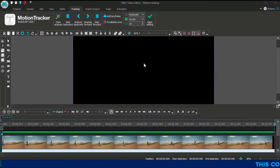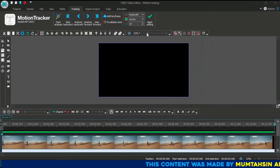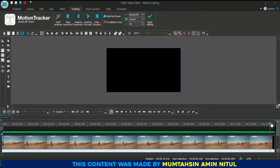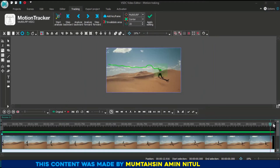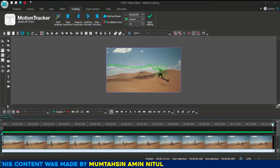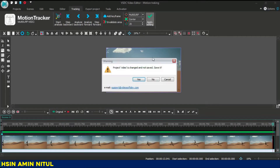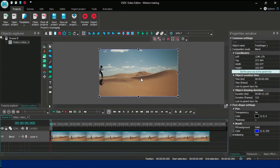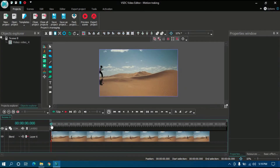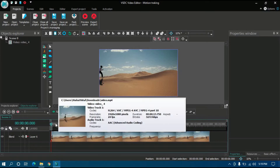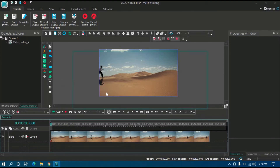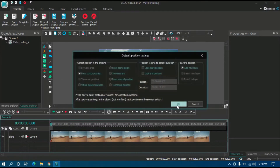You can see my motion tracking has been successfully worked for my video. Then click 'Apply Edit', then click Yes to save the motion tracking file.